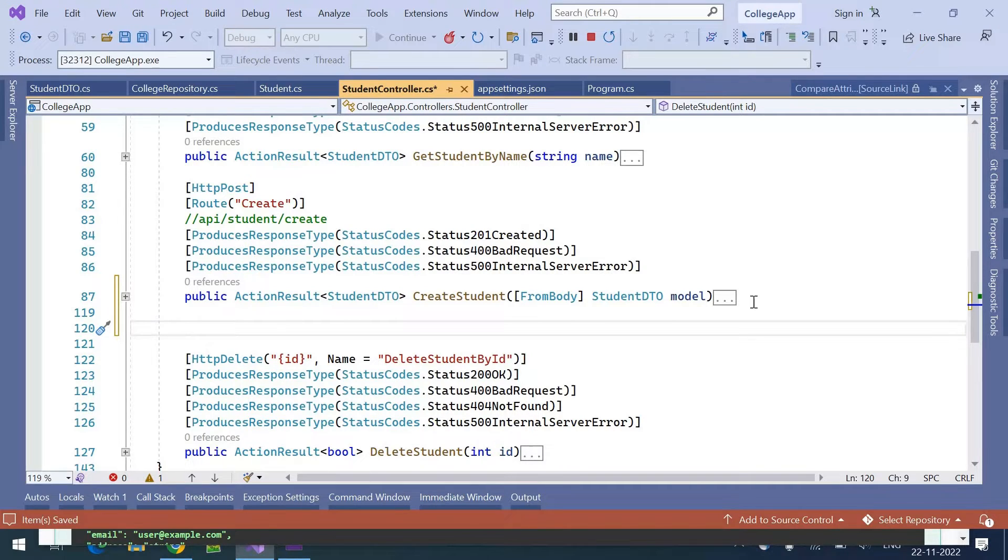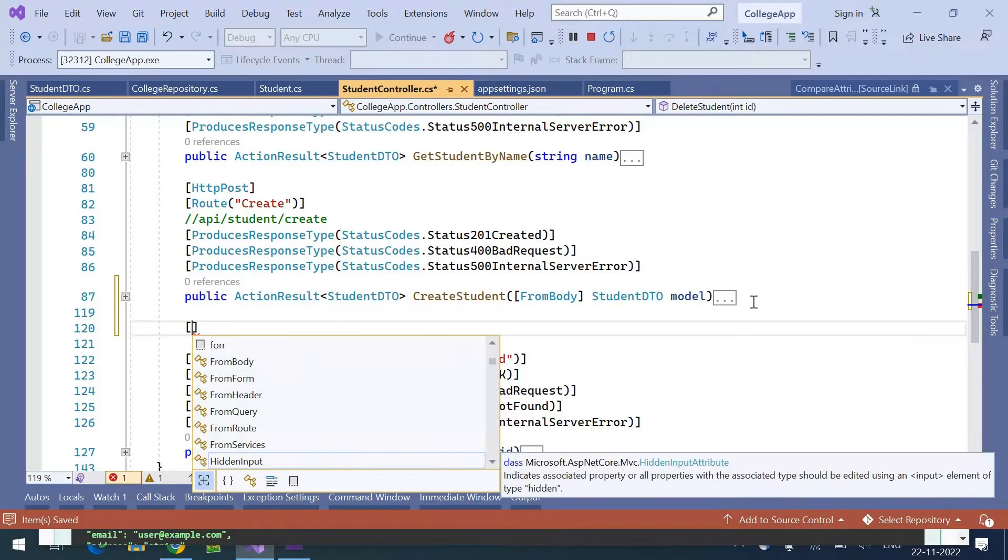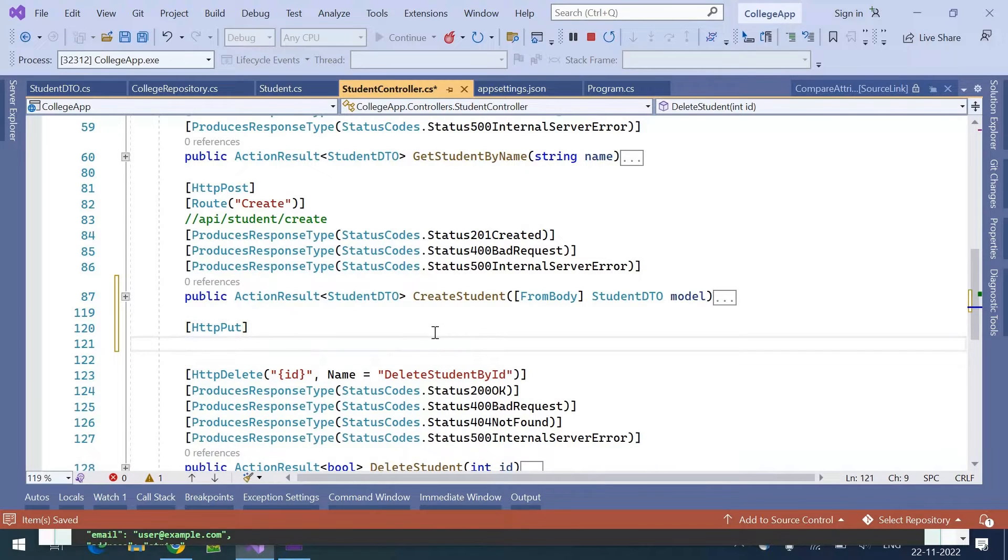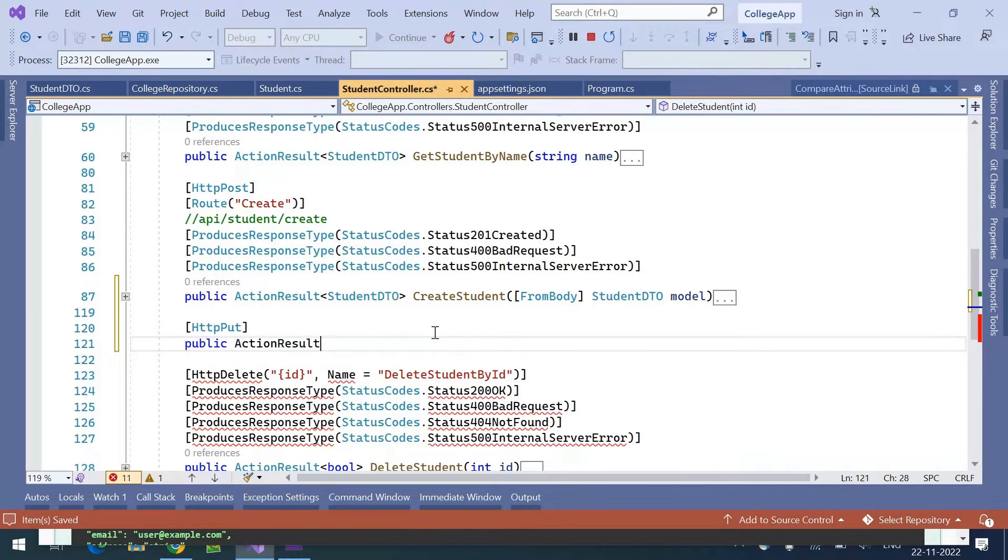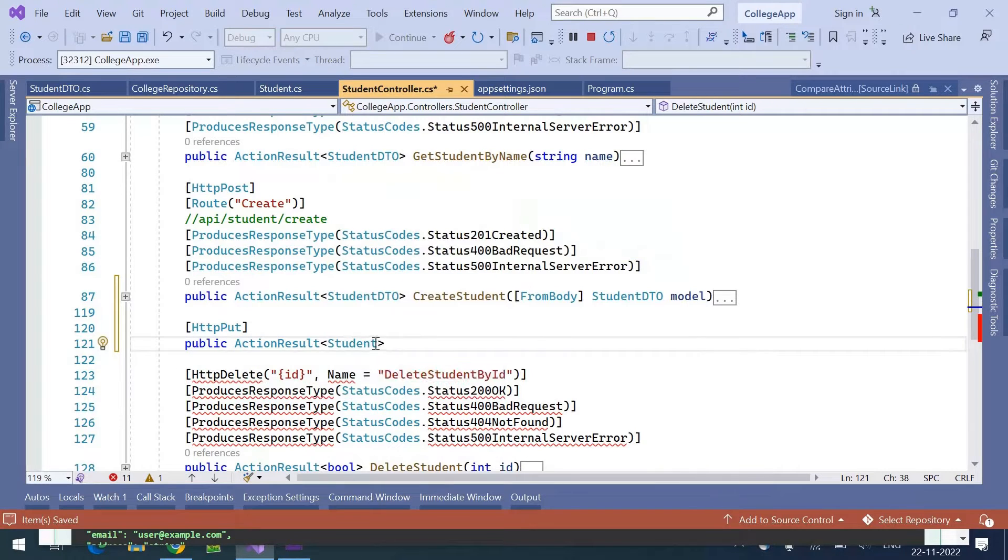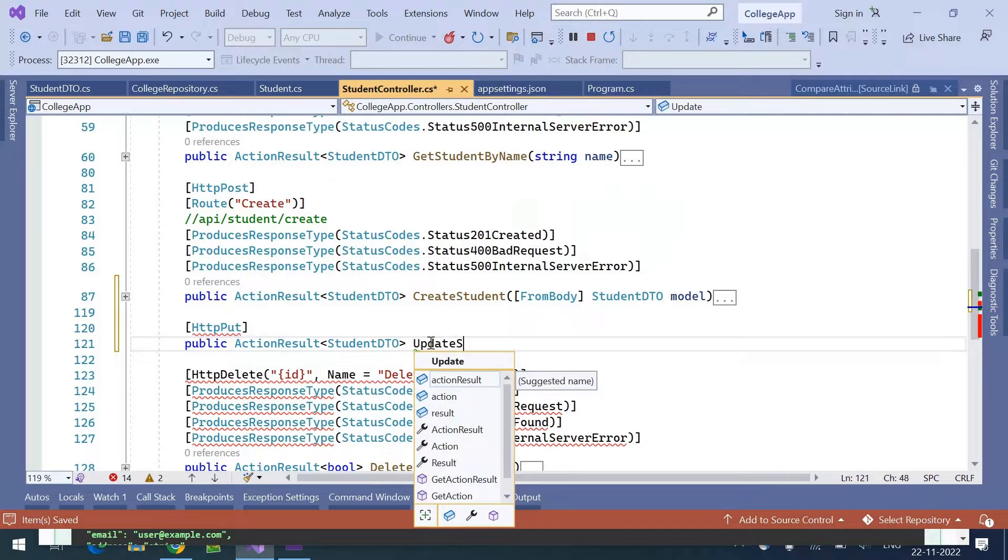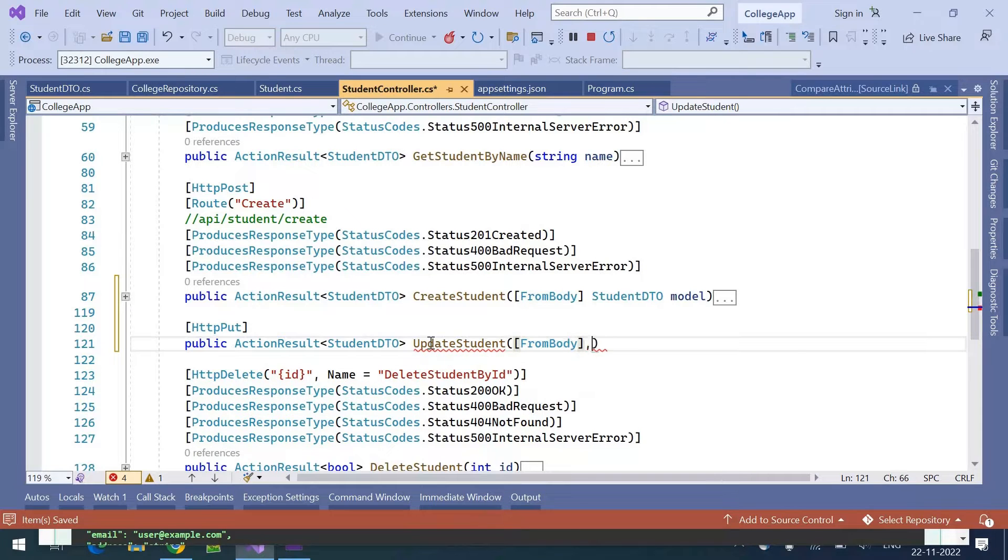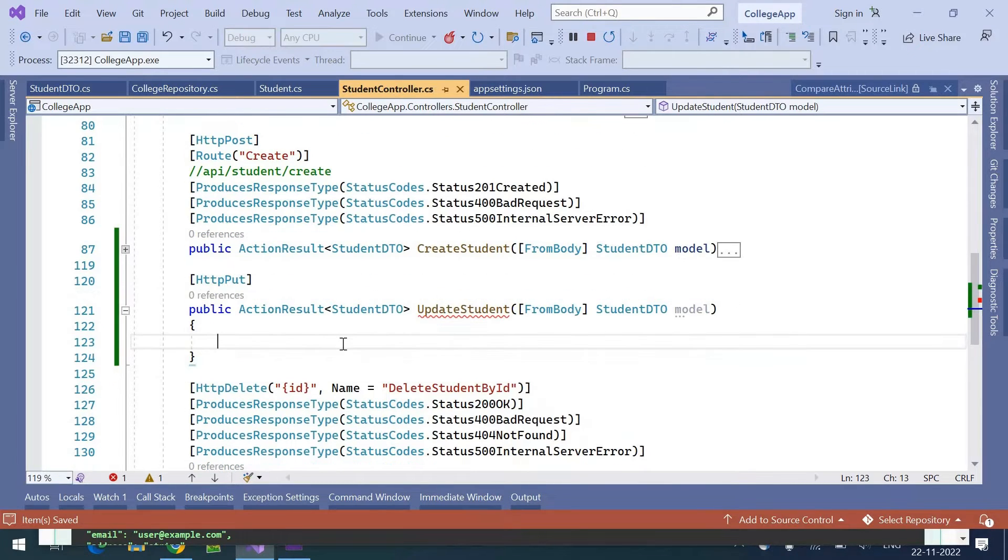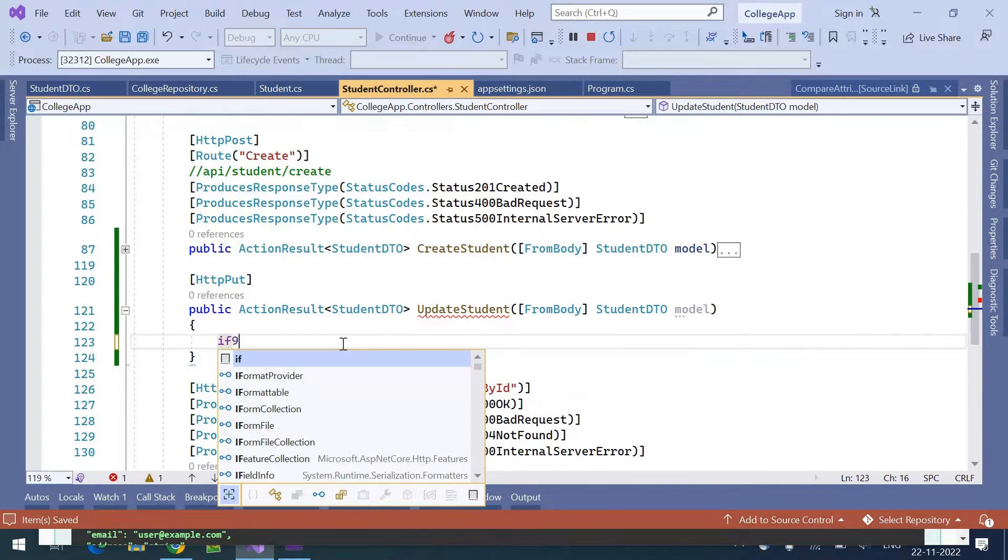Let's start writing the HTTP PUT action: public ActionResult of StudentDTO UpdateStudent from body StudentDTO model.